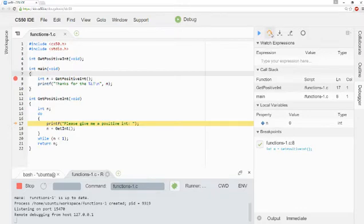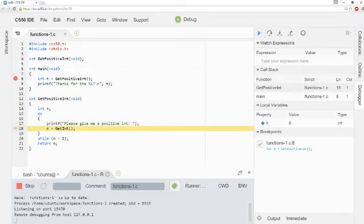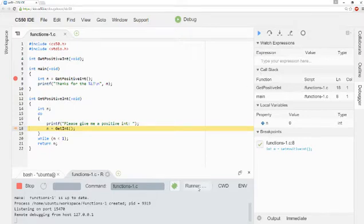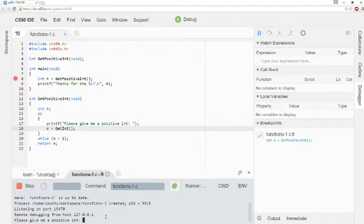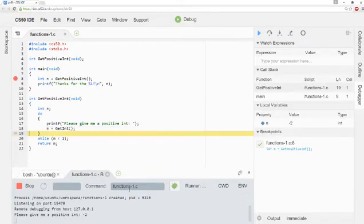And I can go ahead and use Step Over now. You'll see that it says, please give me a positive int. And then it'll go ahead and wait for me to give it a positive int. And if I give it a negative int, like negative 2 for example,